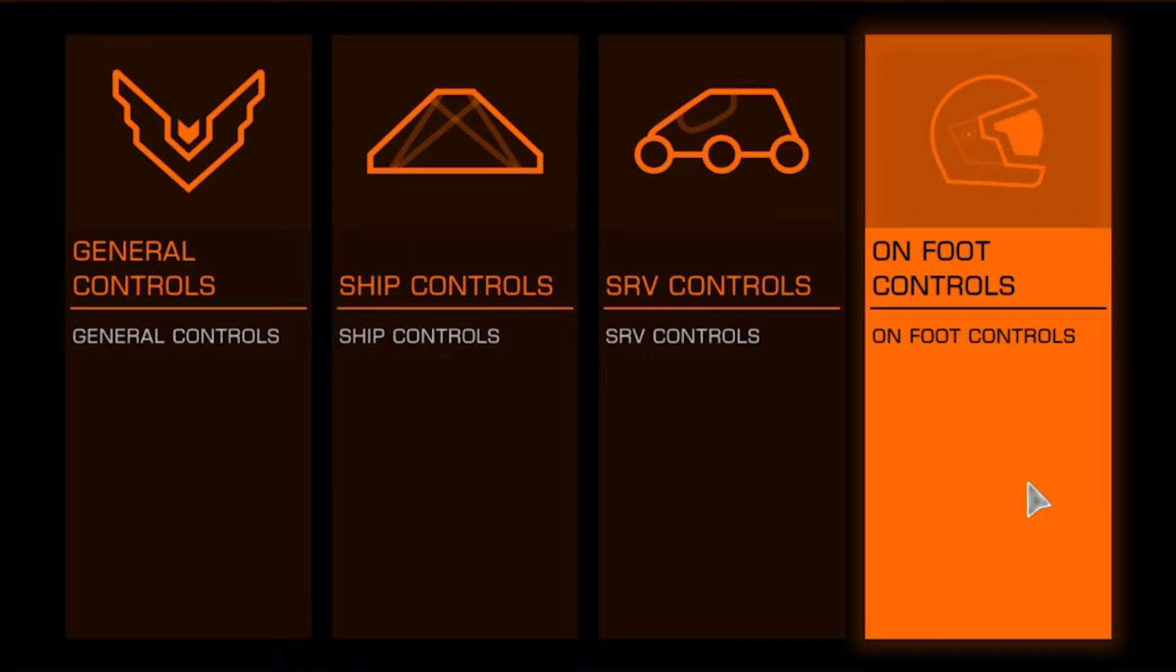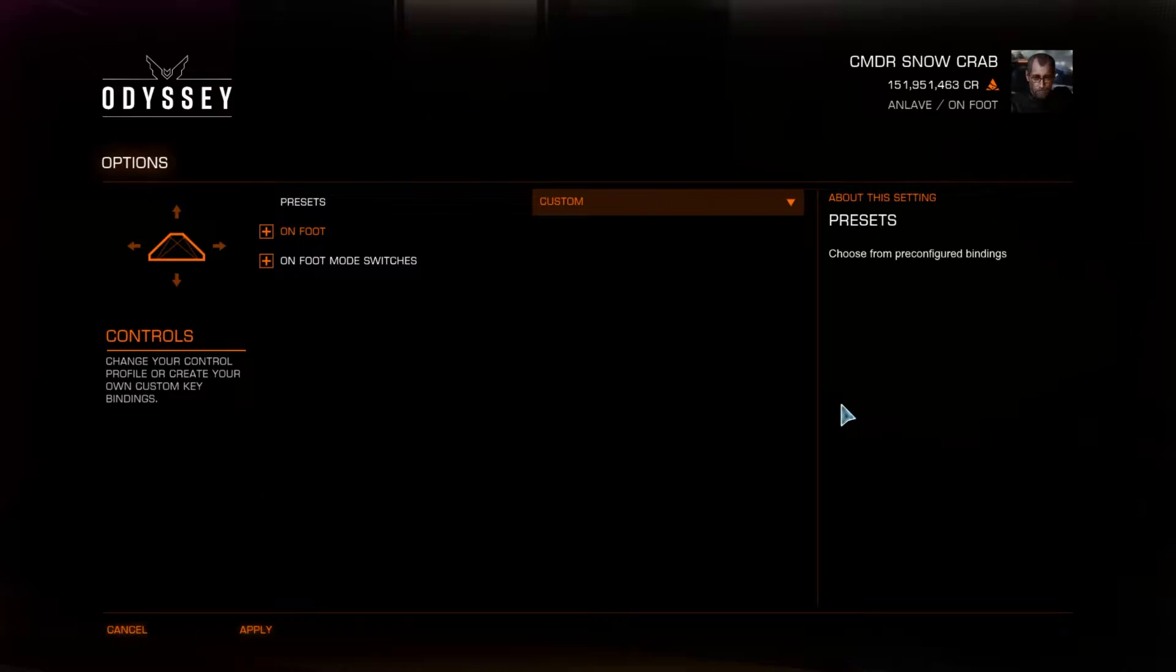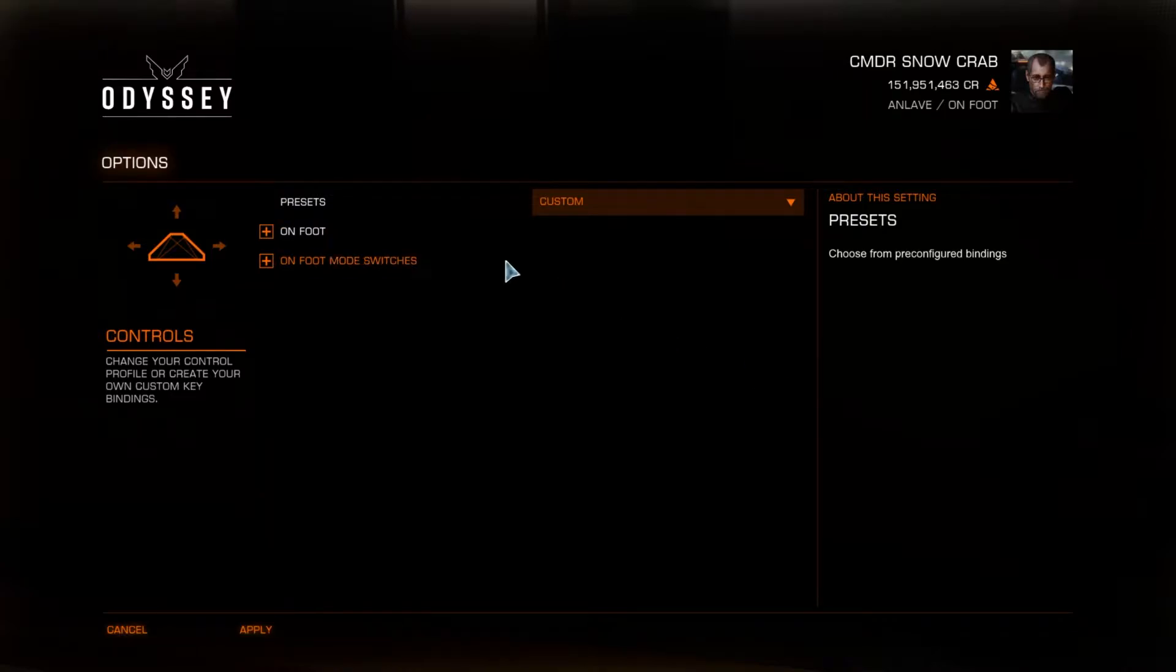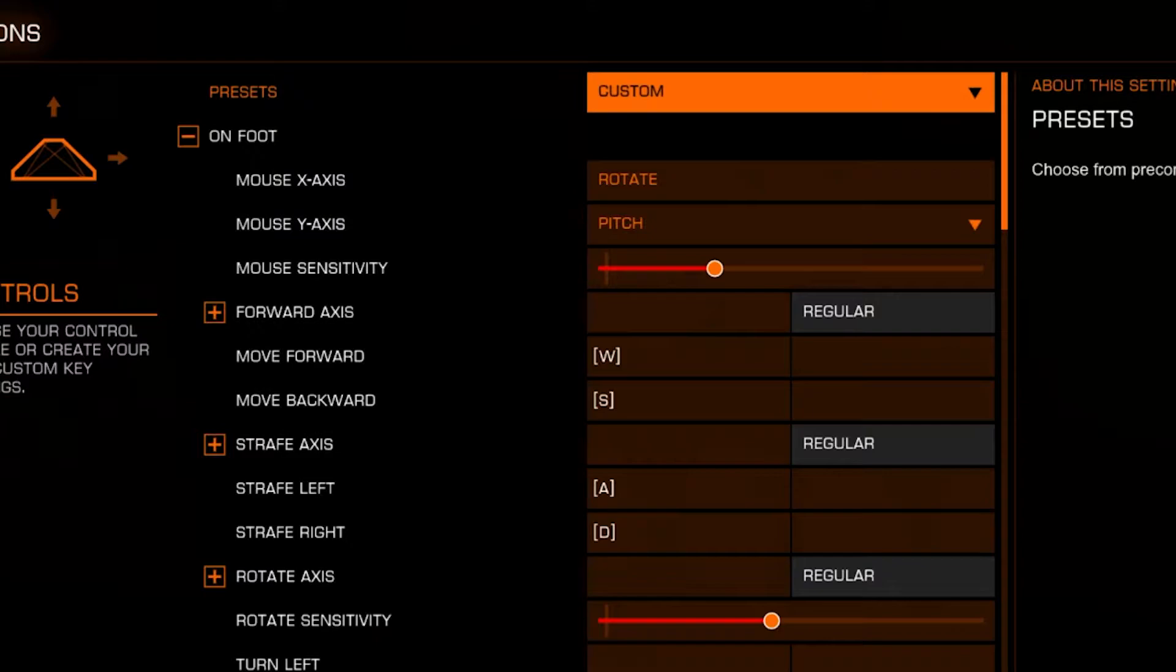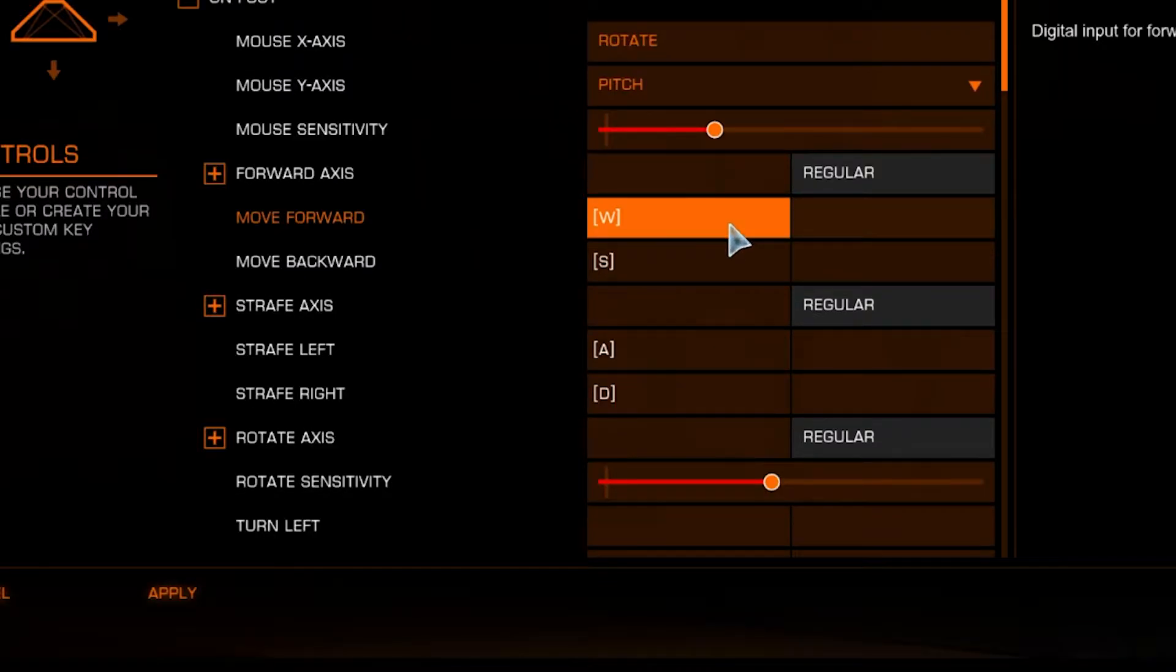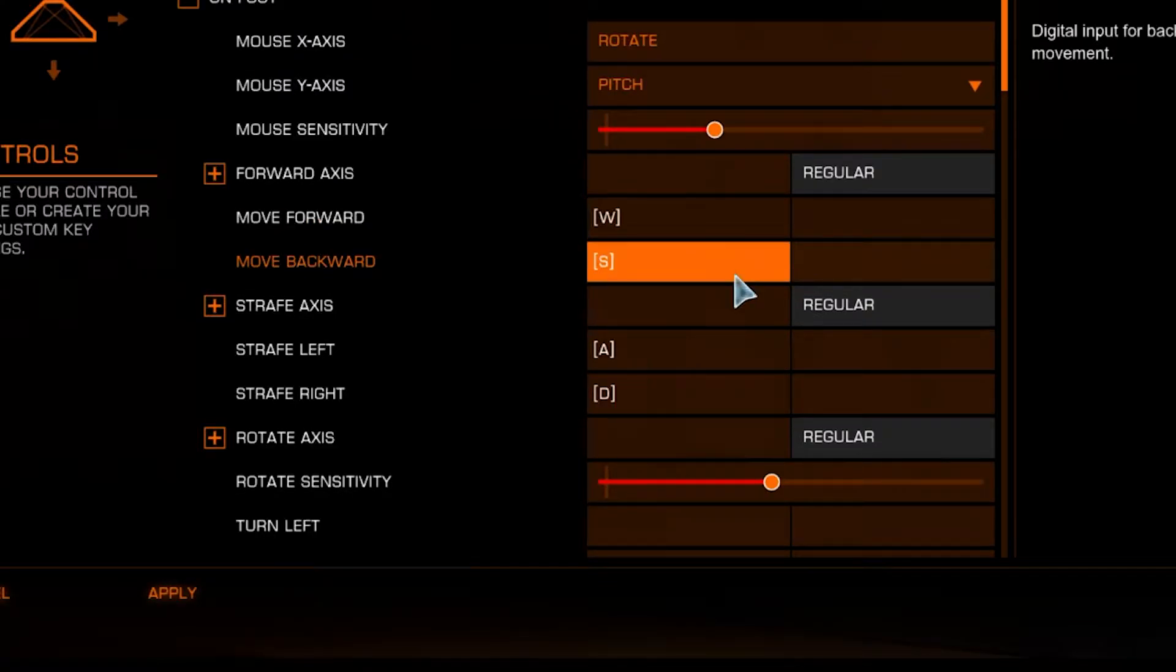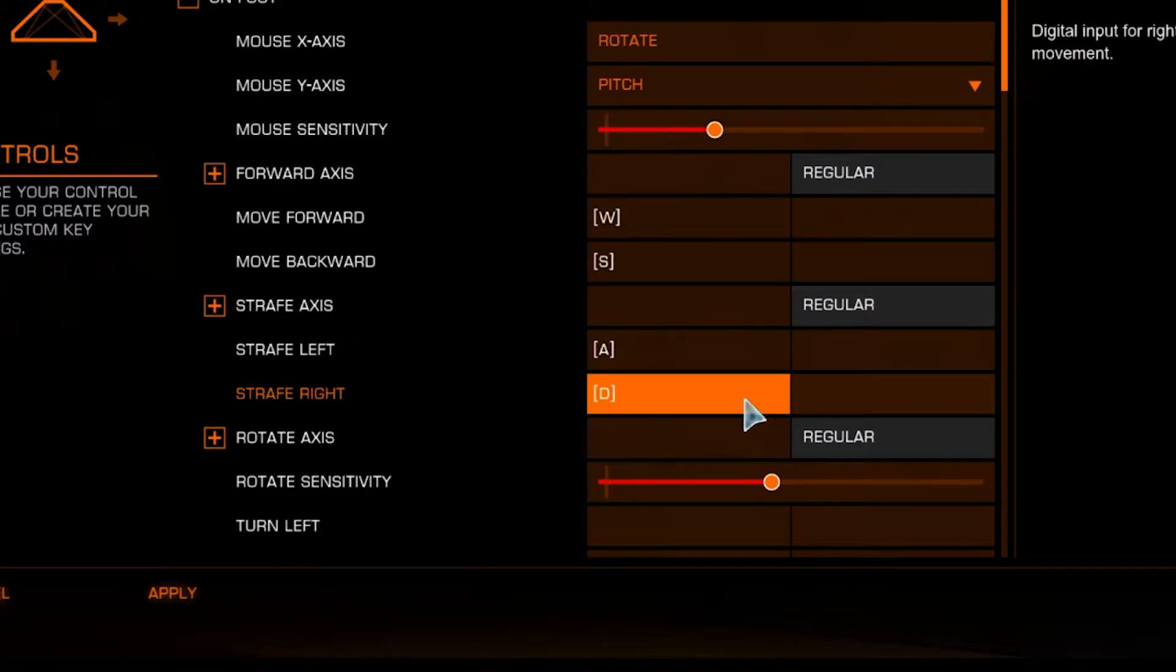We're only going to be looking at the On Foot controls today. We're presented with two drop-down menus: On Foot and Mode Switches. Let's open up On Foot. Mouse X-axis and Mouse Y-axis are set to what's comfortable for most people by default. Move Forward, Move Backward, Strafe Left, and Strafe Right can be set to W, S, A, D.